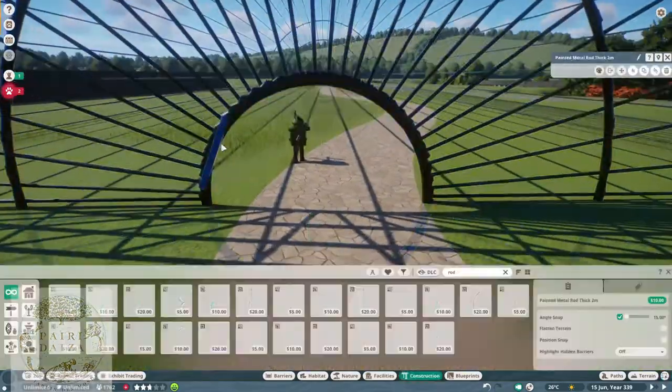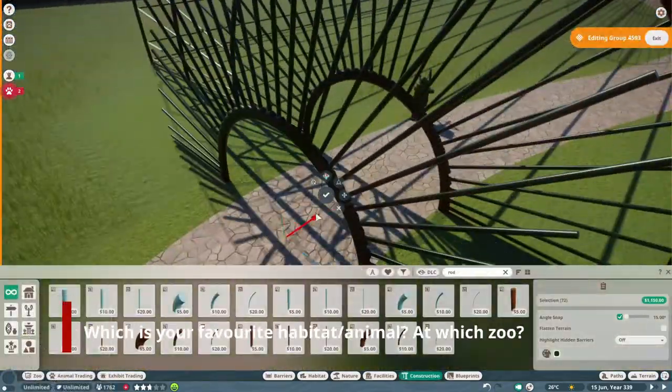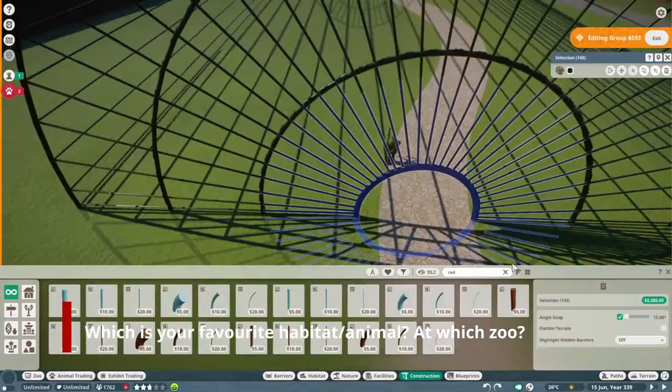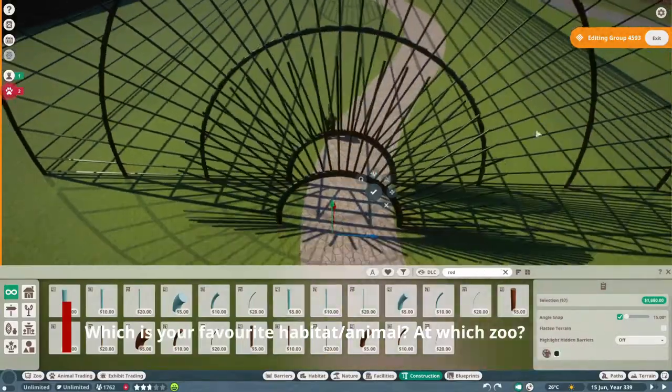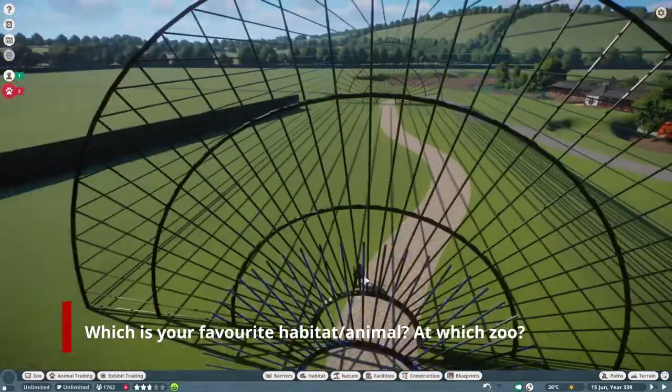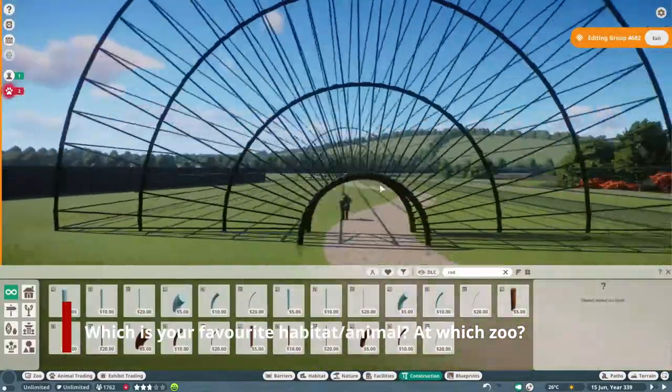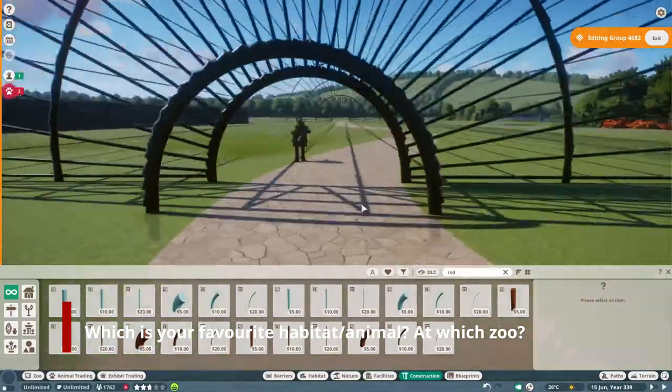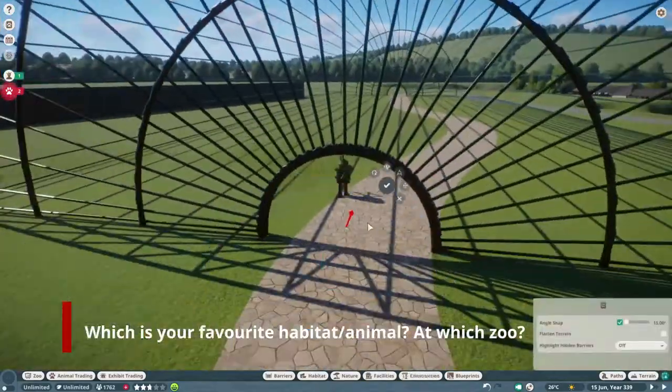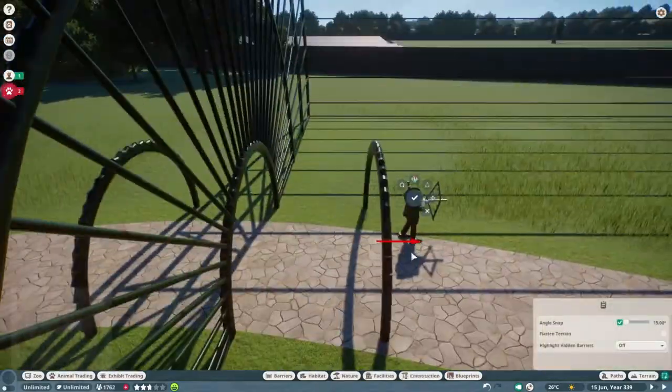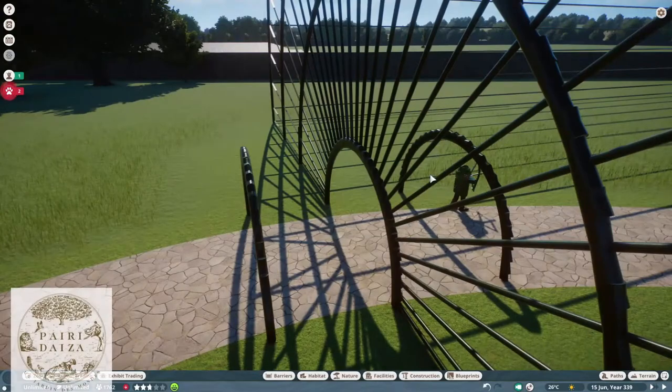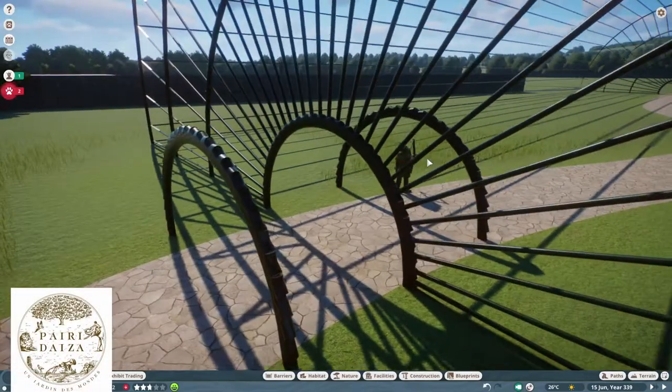I want you to know, as the question of the week for you guys, which is your favorite animal in Paradisa? Or if you haven't been to Paradisa yet and you're just watching this because of the Planet Zoo content, then what is your favorite animal and favorite habitat at a certain zoo?